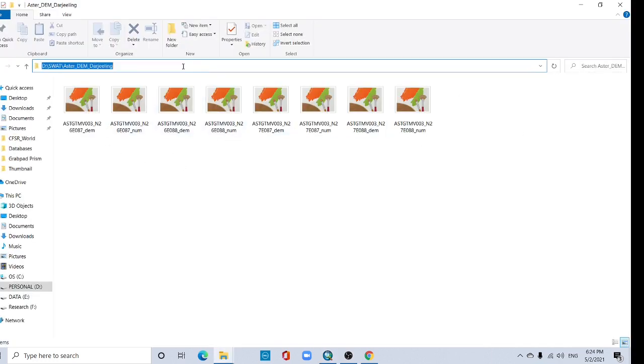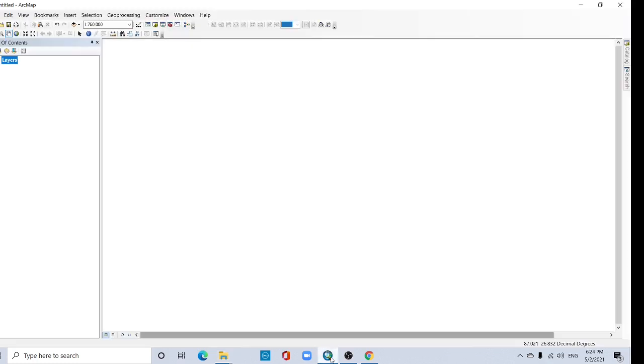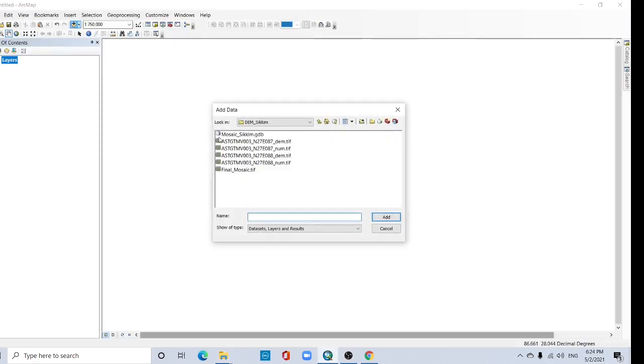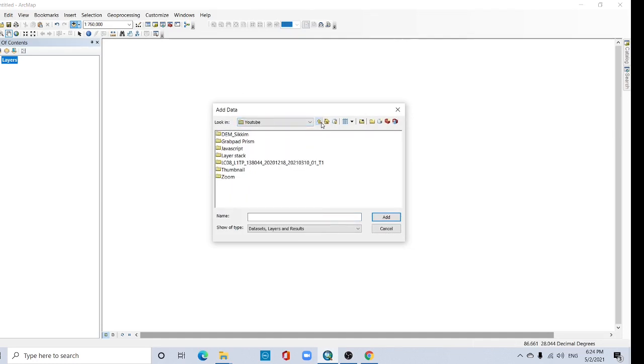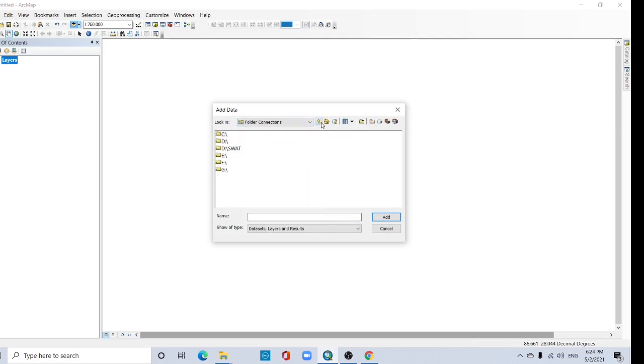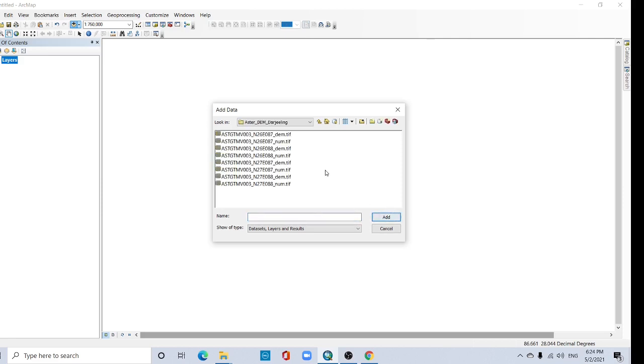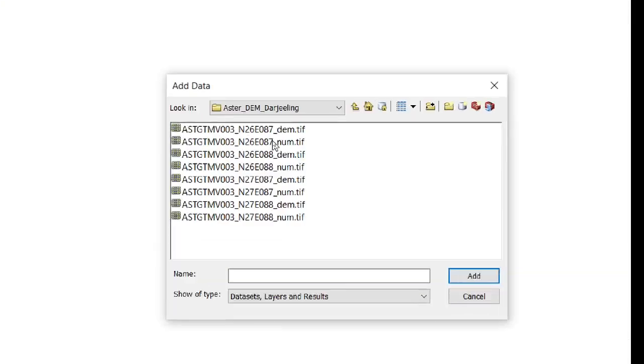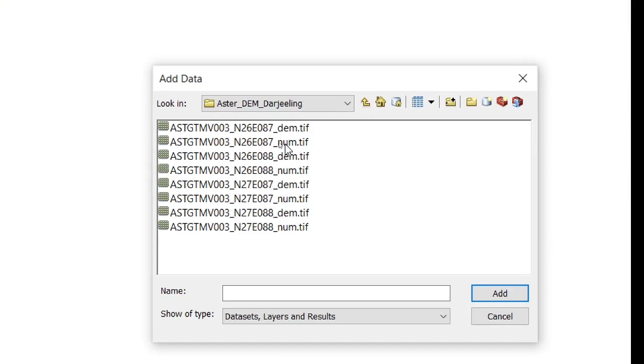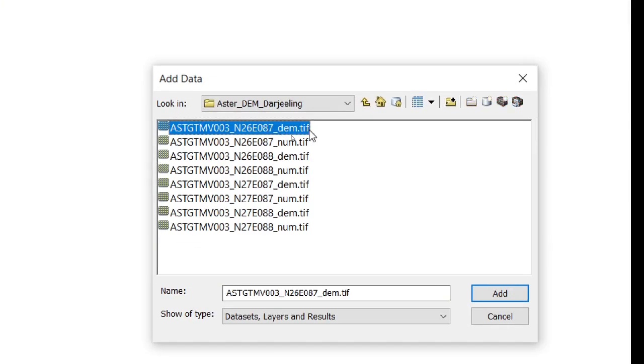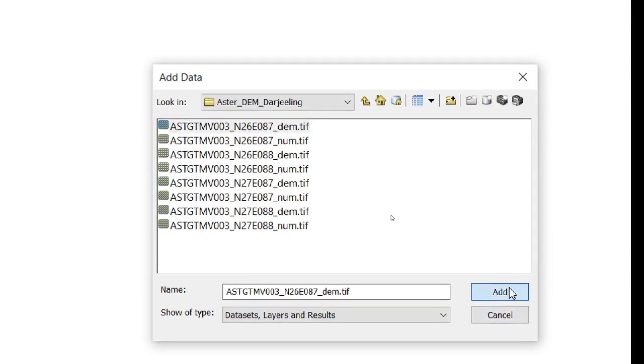Copy the link, go to Add Data tab, and paste the link here and add. Now select one by one this file, DEM file, DEM TIF file, and add.